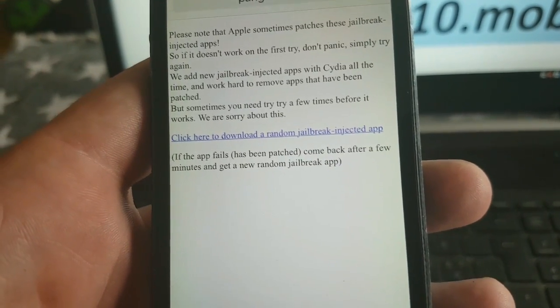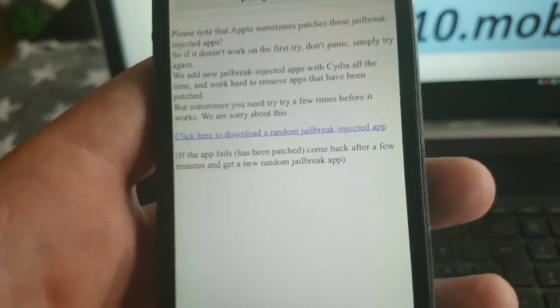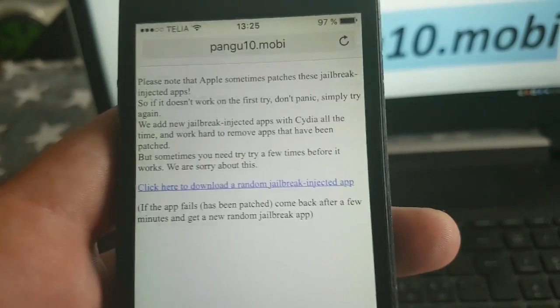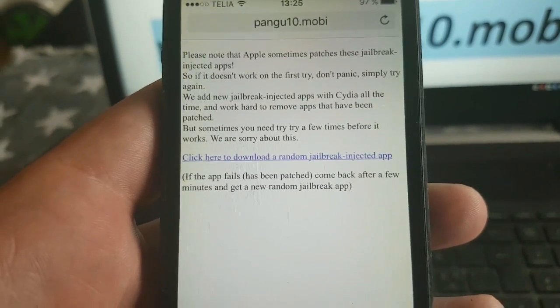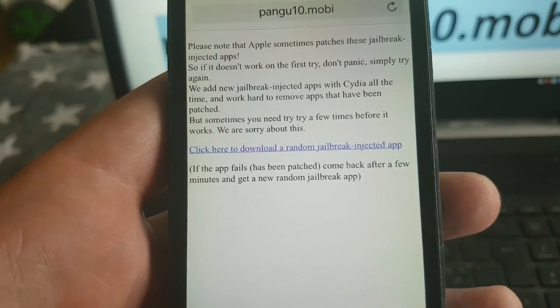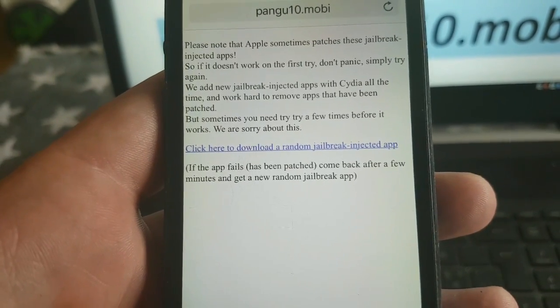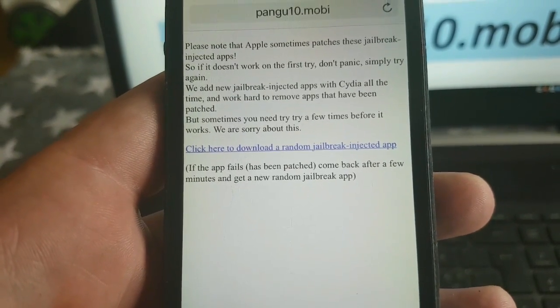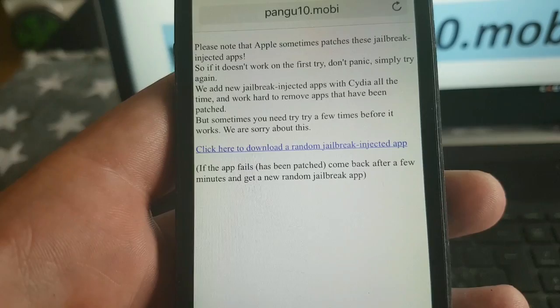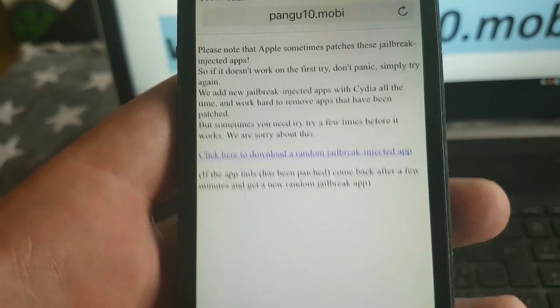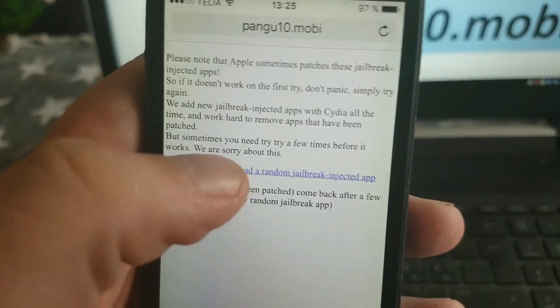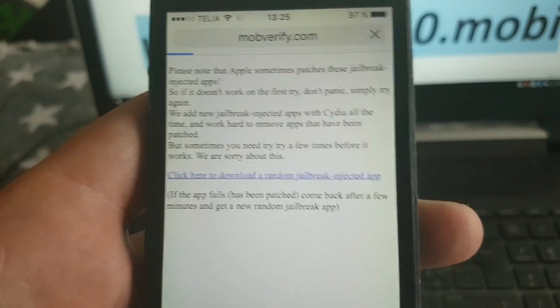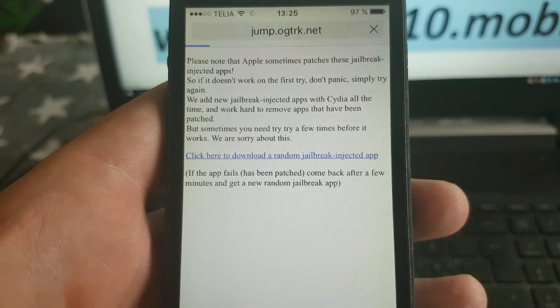When you click there you will be taken to a random jailbreak injected app. And that app changes every now and then, usually after a few minutes. So you simply click here to get to a random jailbreak injected app.